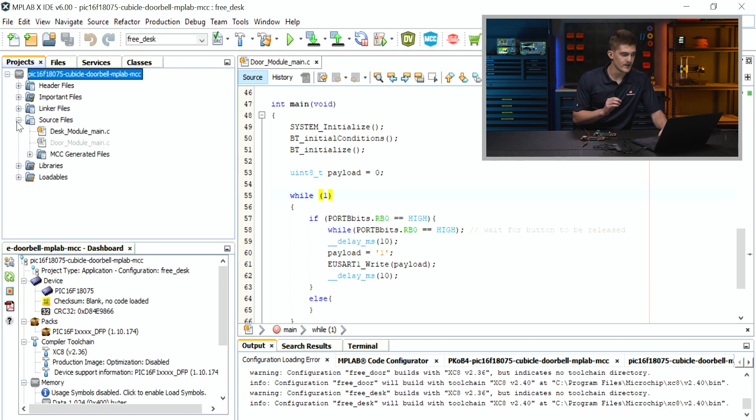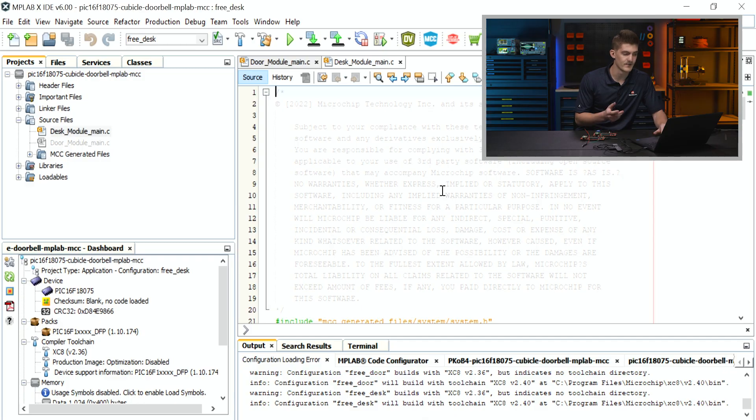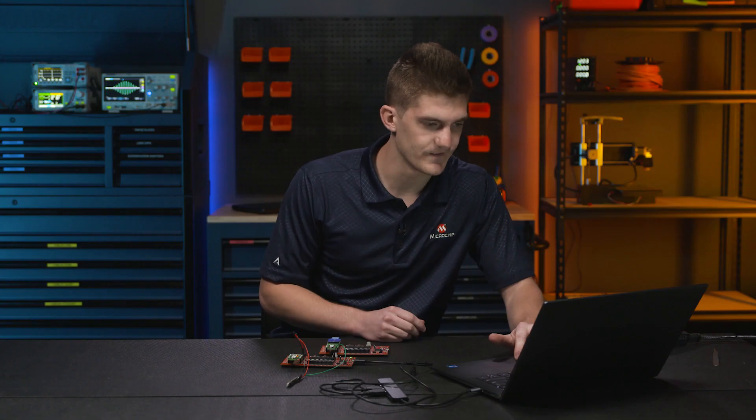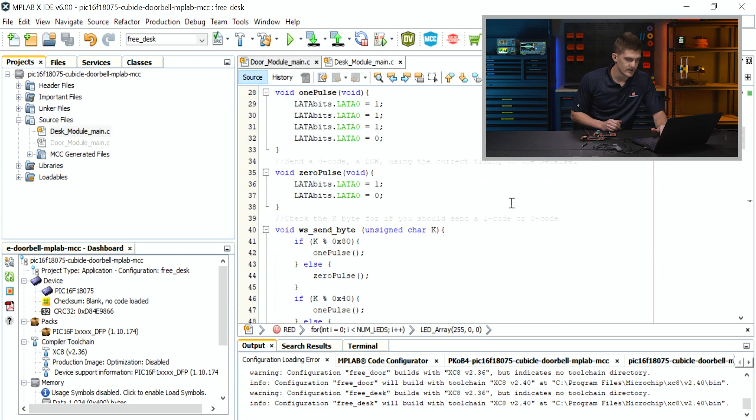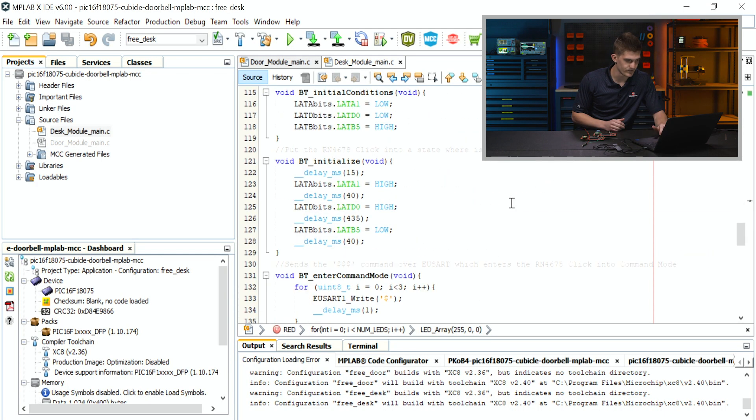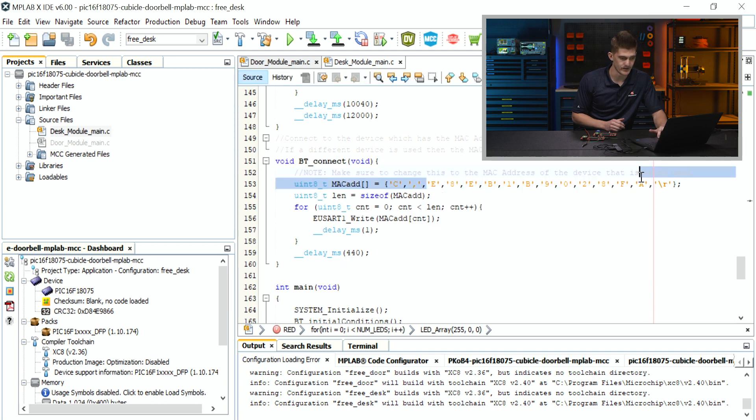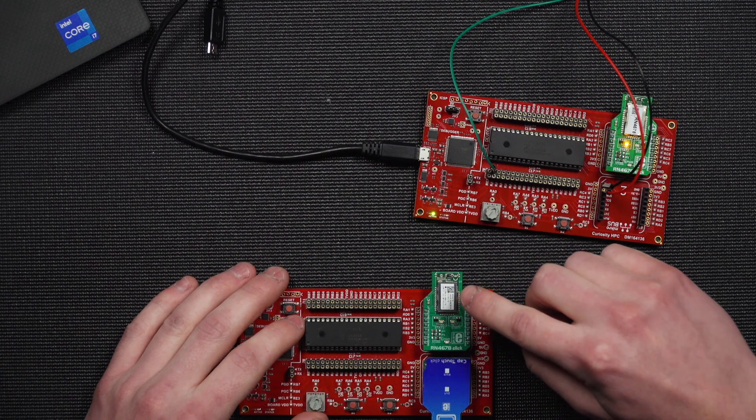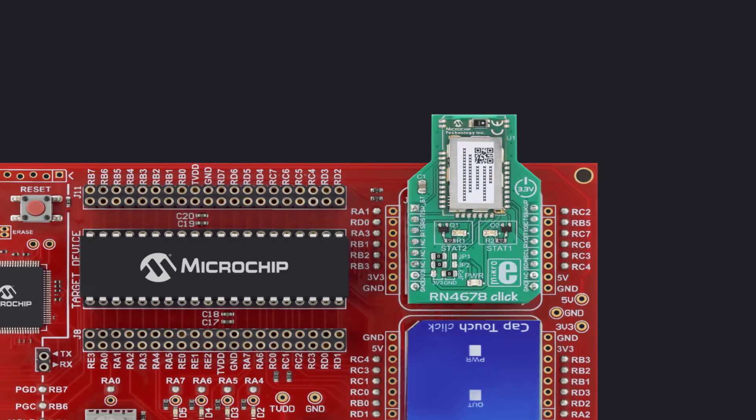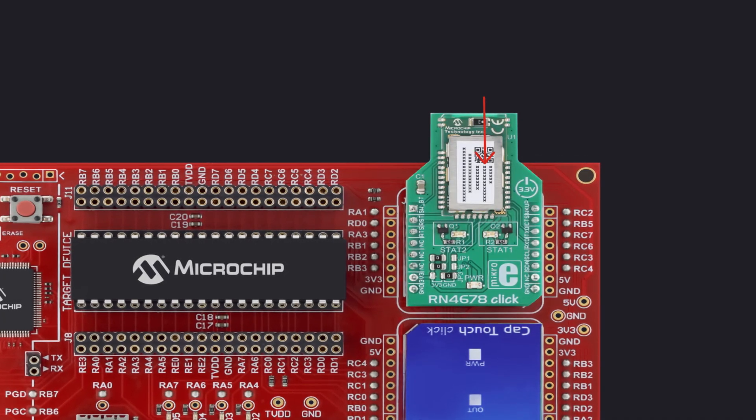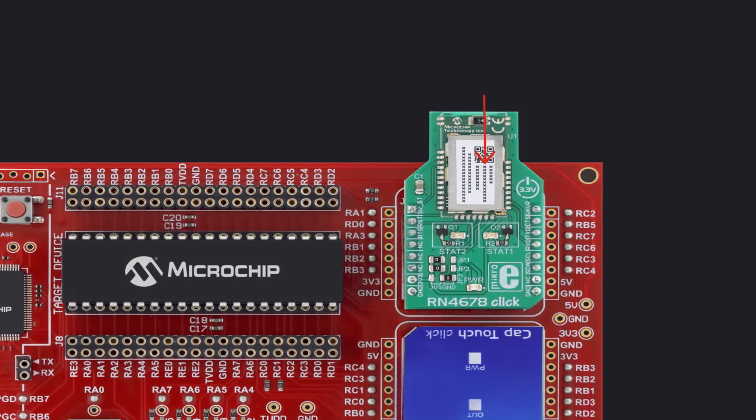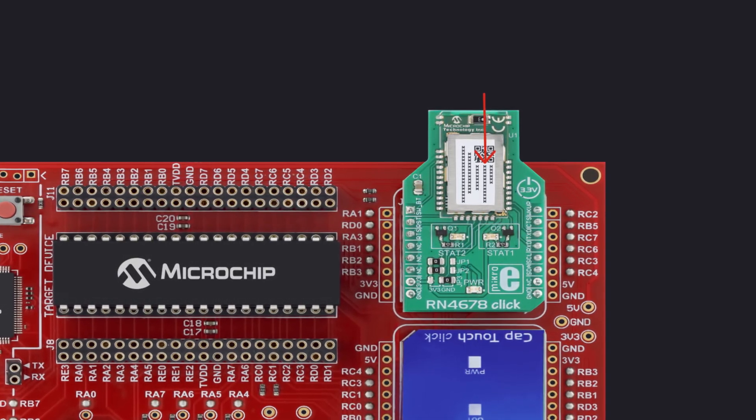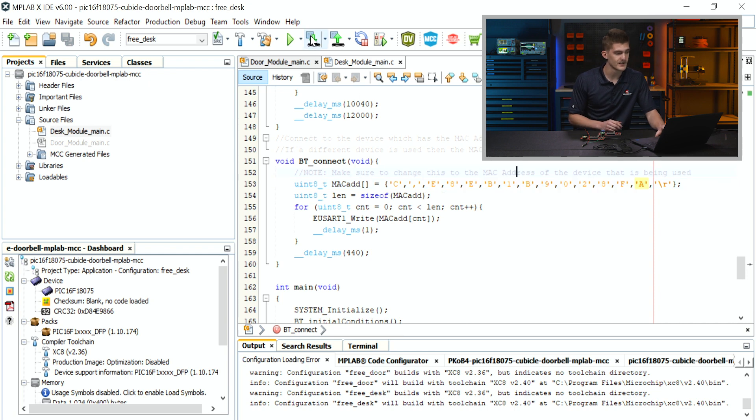We can't program quite yet. We have to change a couple lines in the desk module main.c. First, if you are using a NeoPixel array, you can change the number of flashes and the number of LEDs in your array. Then lastly, if we scroll down through the code, we have to change the MAC address to pair with. On our transmitter there is a MAC address on the Bluetooth click. We will show a zoomed up image here of where you can find that MAC address, but you just have to swap out these 12 characters with the one written on your module so that they can pair. Once you've done that, you can click make and program.